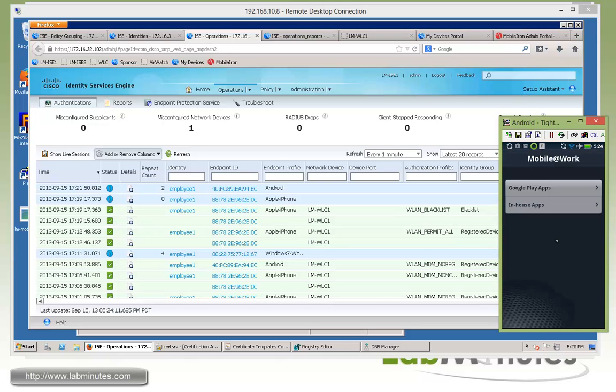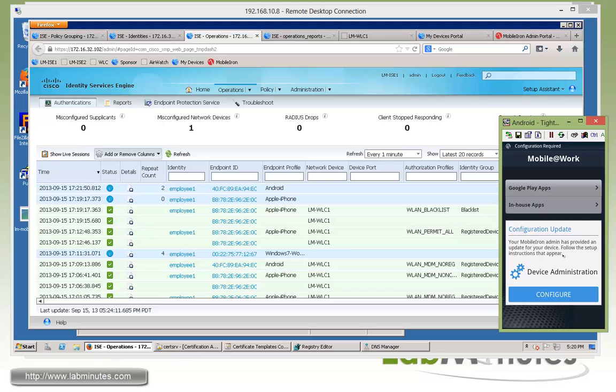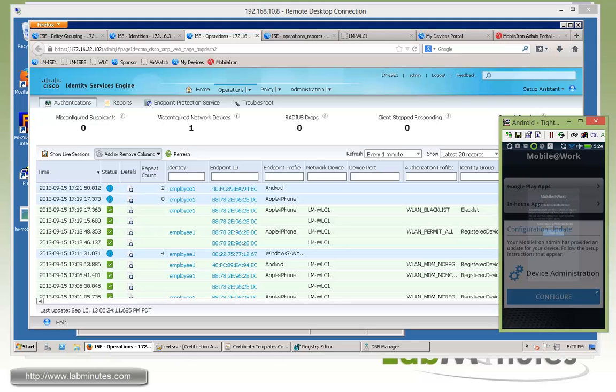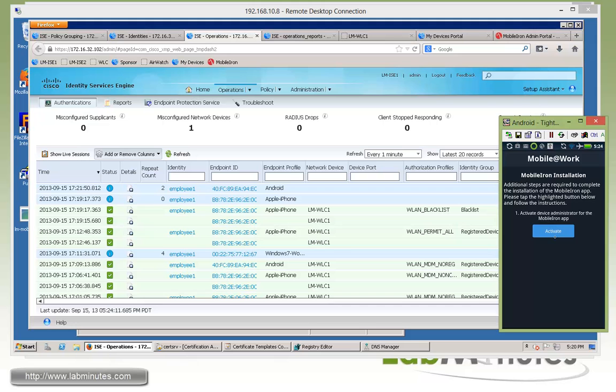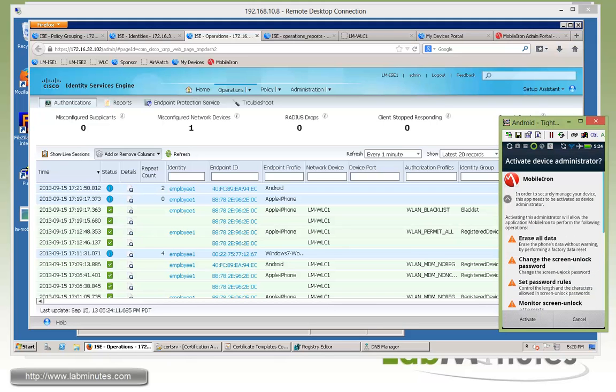So it's now going through the provisioning process. Give it a couple seconds. It's now trying to push down the configuration updates. So we'll click configure. And we need to activate. And again, we'll click activate.